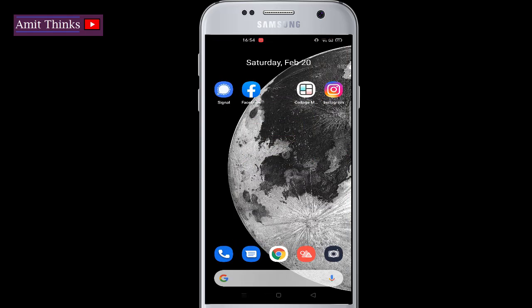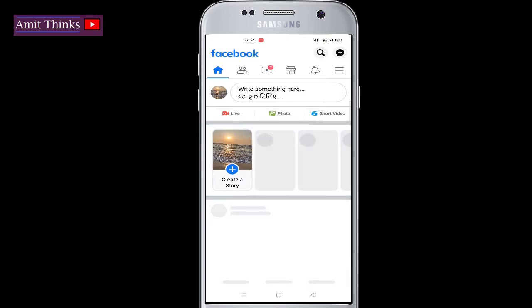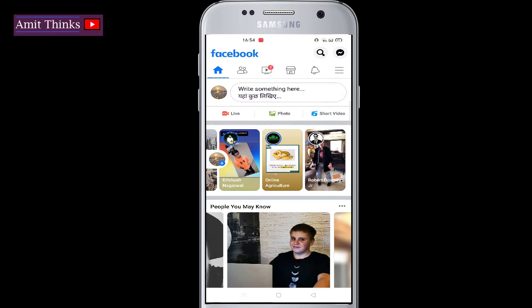Go to the Facebook app on your Android phone and click on it. After clicking, you can see the Facebook homepage is visible. Go to the three-line menu option and click on it.